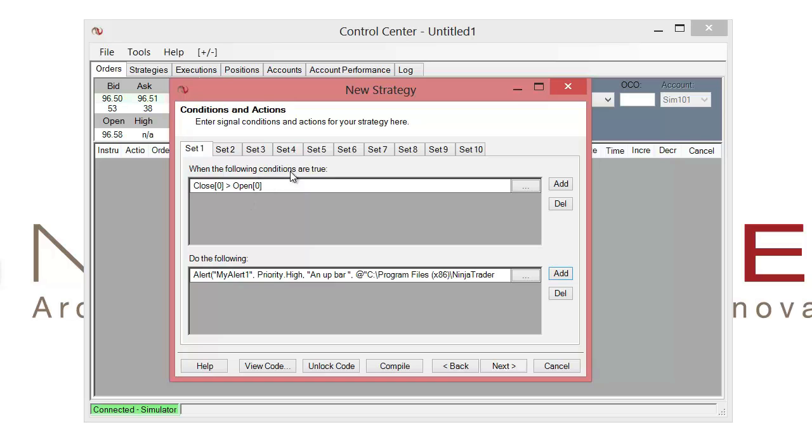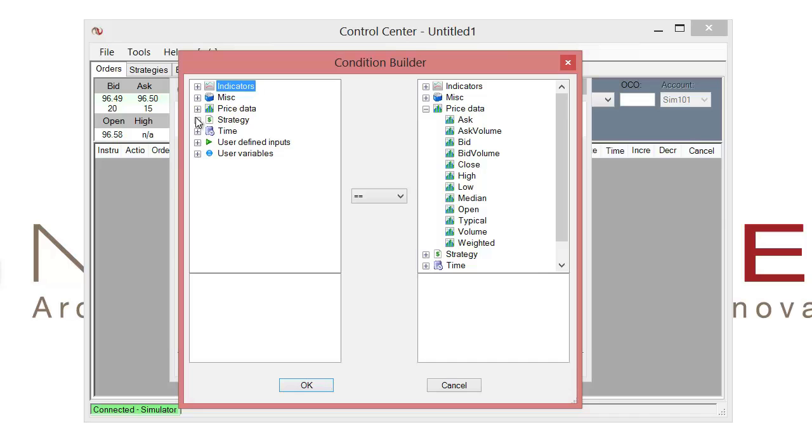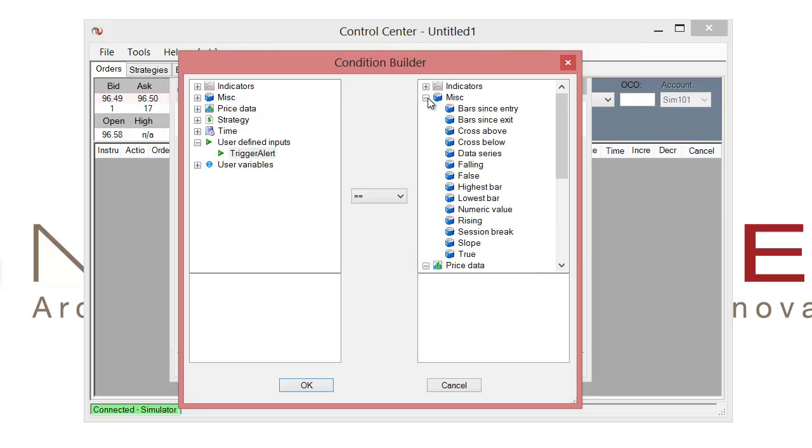So we'll add one more condition to the top by clicking on this add button. And I want to go ahead and choose our user defined inputs and choose trigger alert. And we want to have on the right hand side miscellaneous. We can select a true or false value.